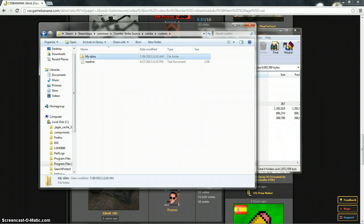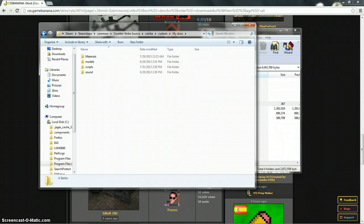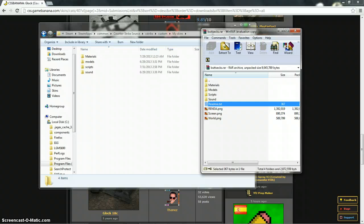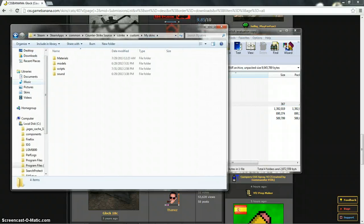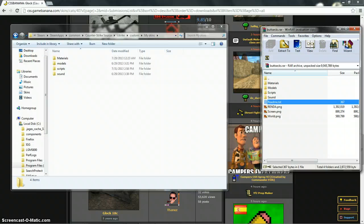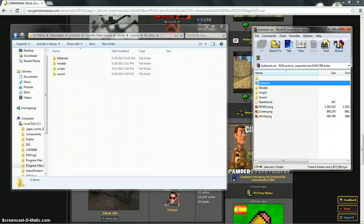So once you create a new folder, you can name it whatever you want, open it and then nothing will be in here. This will be empty but I already have skins so that's why those are there.